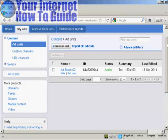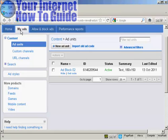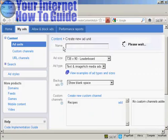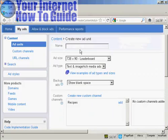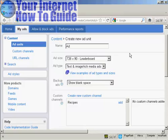Once your AdSense account has been approved, you'll be able to log in to the main AdSense website and then you can start setting up some ads. What you'll do is click on the tab here that says My Ads and then click here where it says New Ad Unit. You need to give your new ad unit a name. I'm going to call this one ad block 03. And then you need to set the ad size and the ad type.